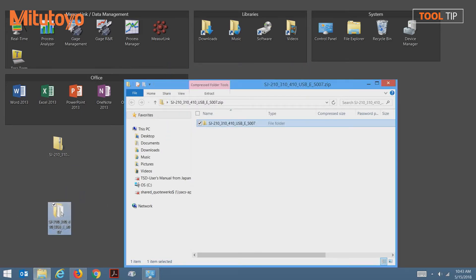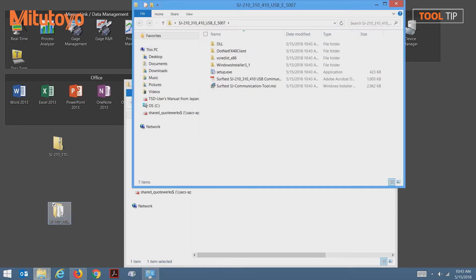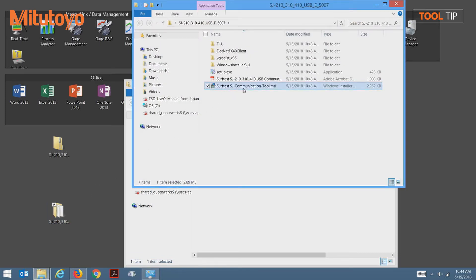Once we open this folder, now we can begin the installation by selecting the surftest.sjcommunicationtool.msi file.